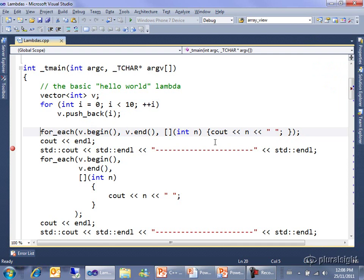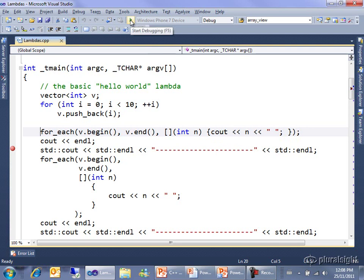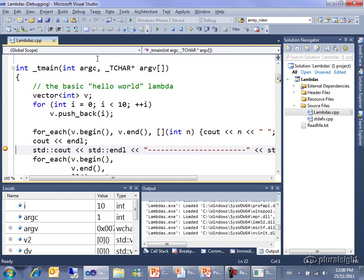From v.begin until we get to v.end, the square brackets say hi I'm a lambda, round brackets I'm a lambda that takes an integer and what I do with it is I print it onto cout followed by a space. I've got it all on a single line, let's just run up to this point so you can see the output. It prints out the numbers 0 through 9, hopefully not a surprise.